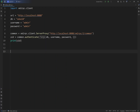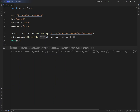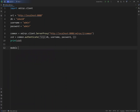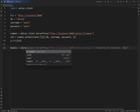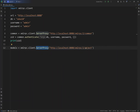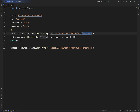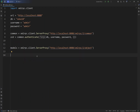To do that, we get the models from xmlrpc.client.ServerProxy. This time the endpoint we are going to use is 'object'. We need these specific models through which we can perform different ORM operations. The /2/common endpoint is for authentication, and the object endpoint gives us the models through which we execute different ORM operations.